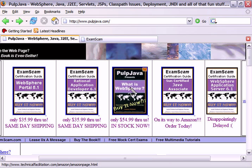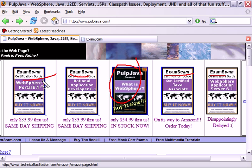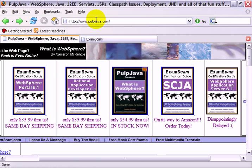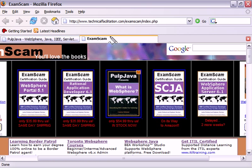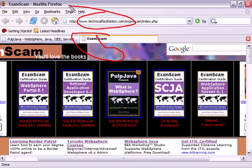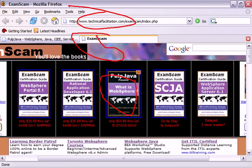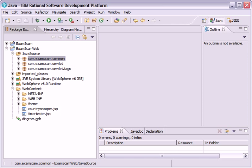Hi, I'm Cameron McKenzie. I'm the author of What is WebSphere and the Exam Scam series of certification guides, including the very popular Sun Certified Java Associate Exam Scam Certification Guide. I'd really love it if you headed over to pulpjava.com or examscam.com and picked up a couple copies of my books. They're also available on Amazon, but I always get them out faster if you buy them off our website.